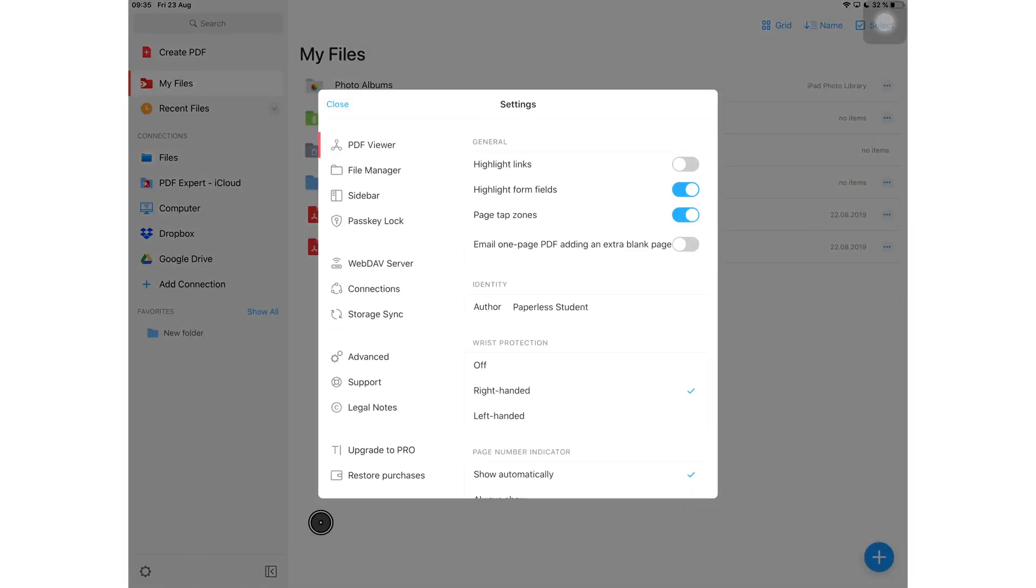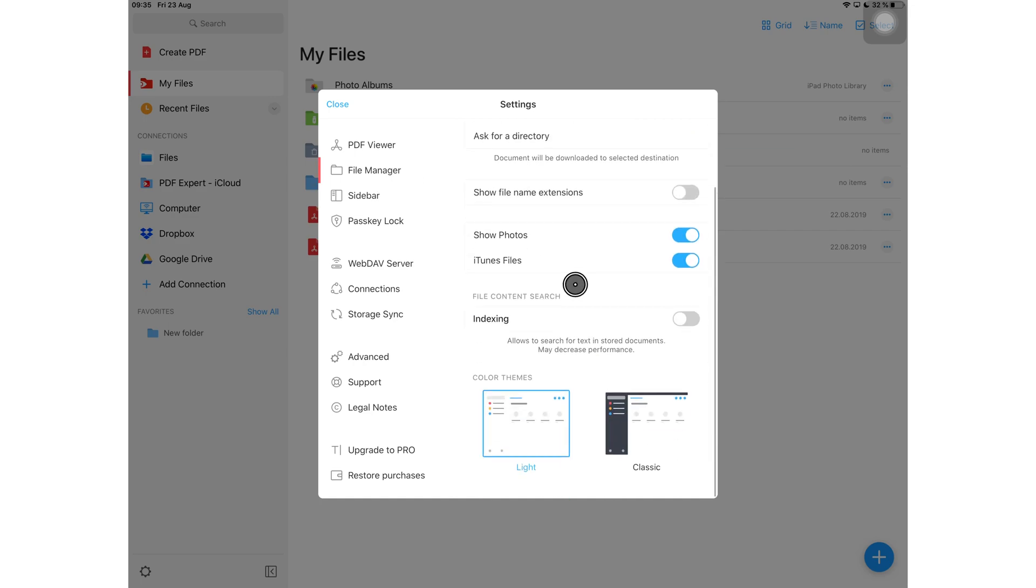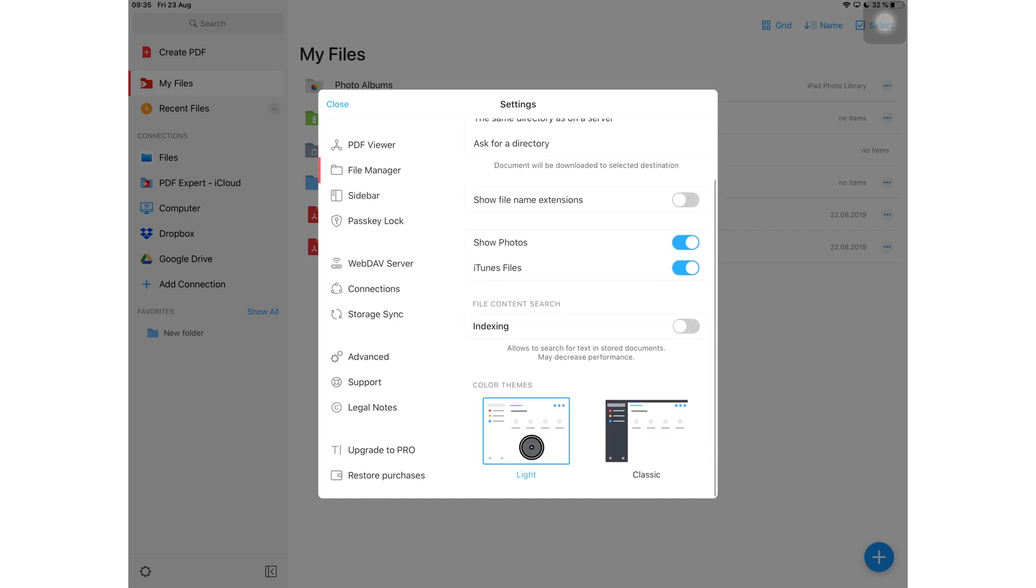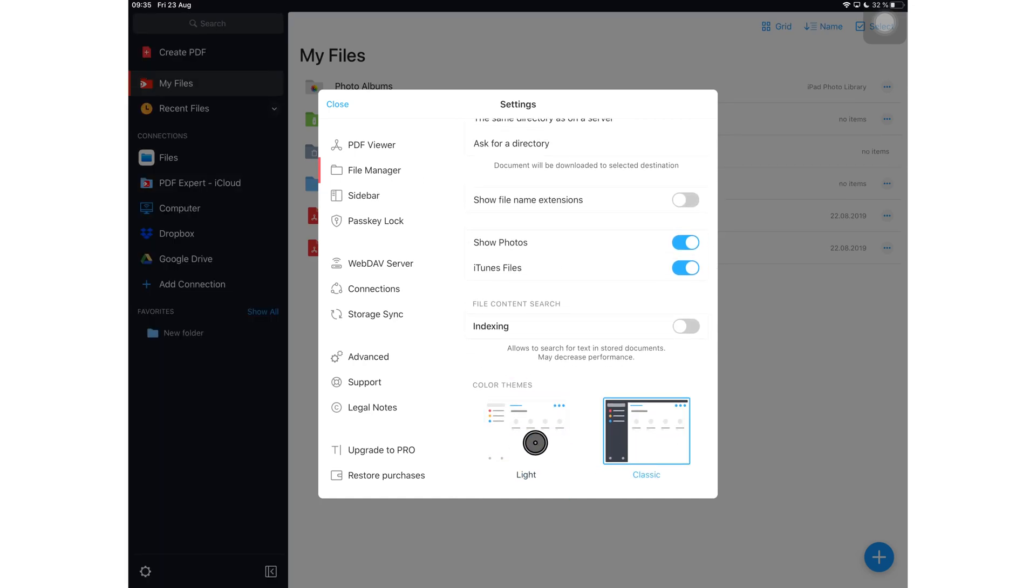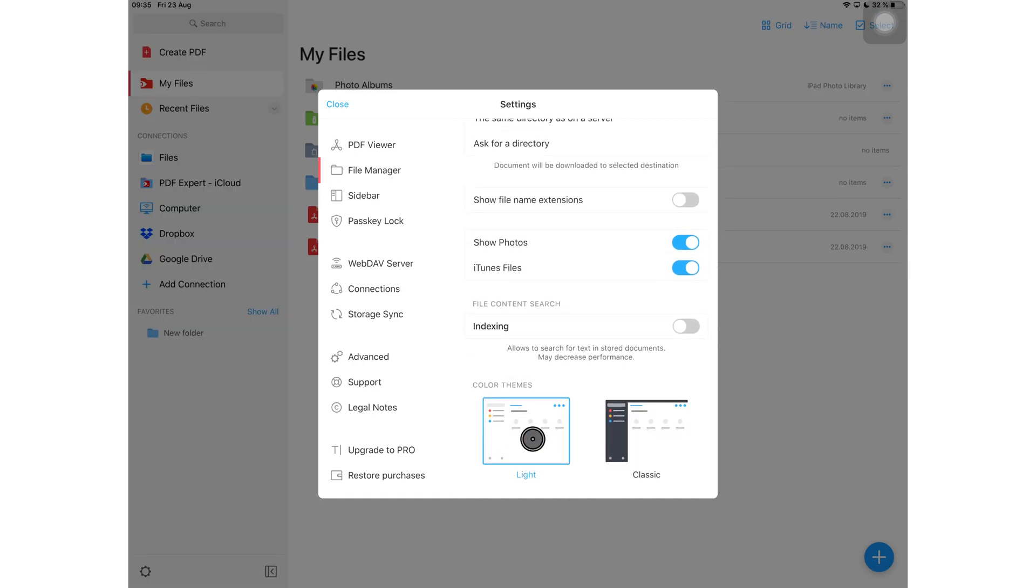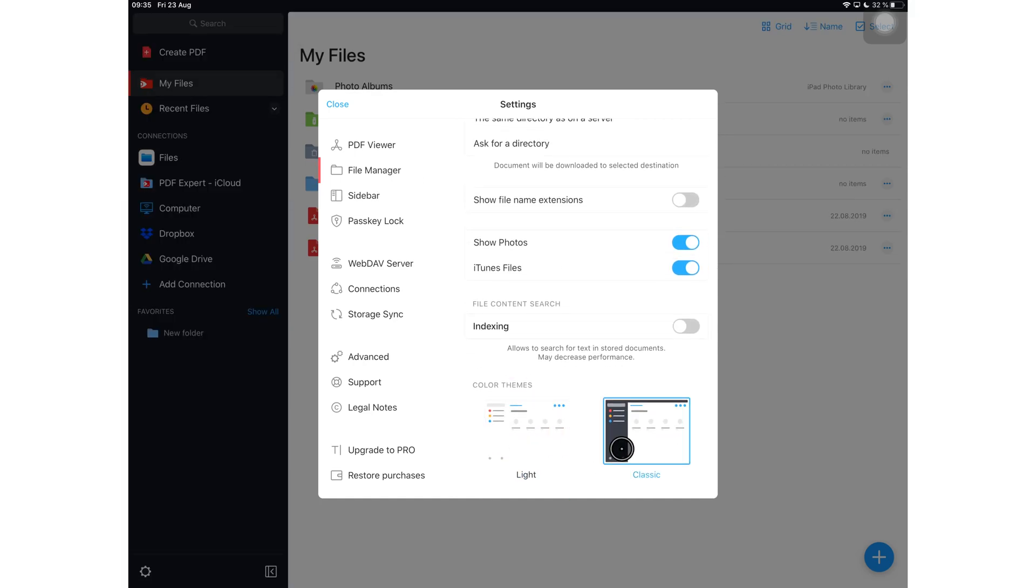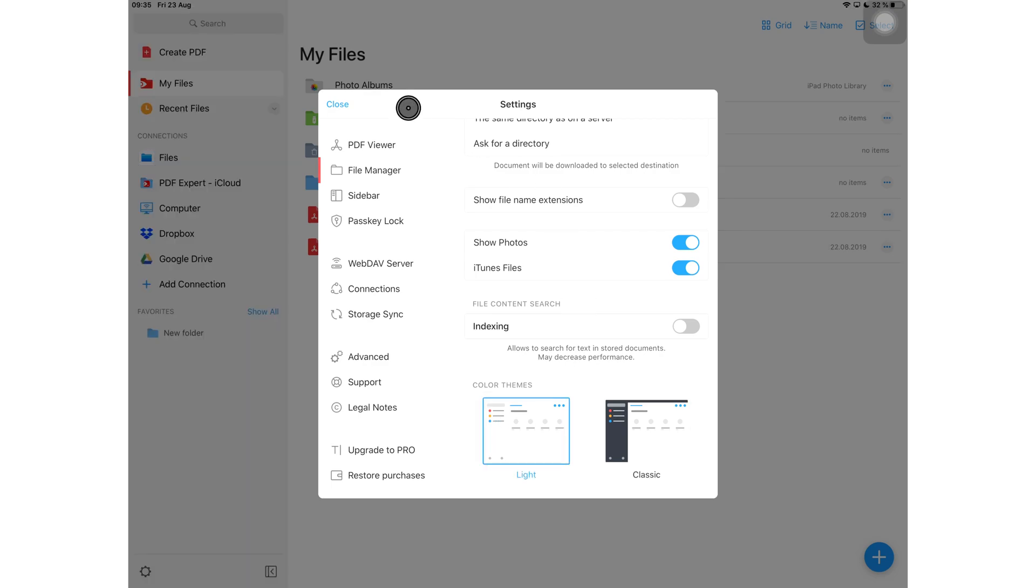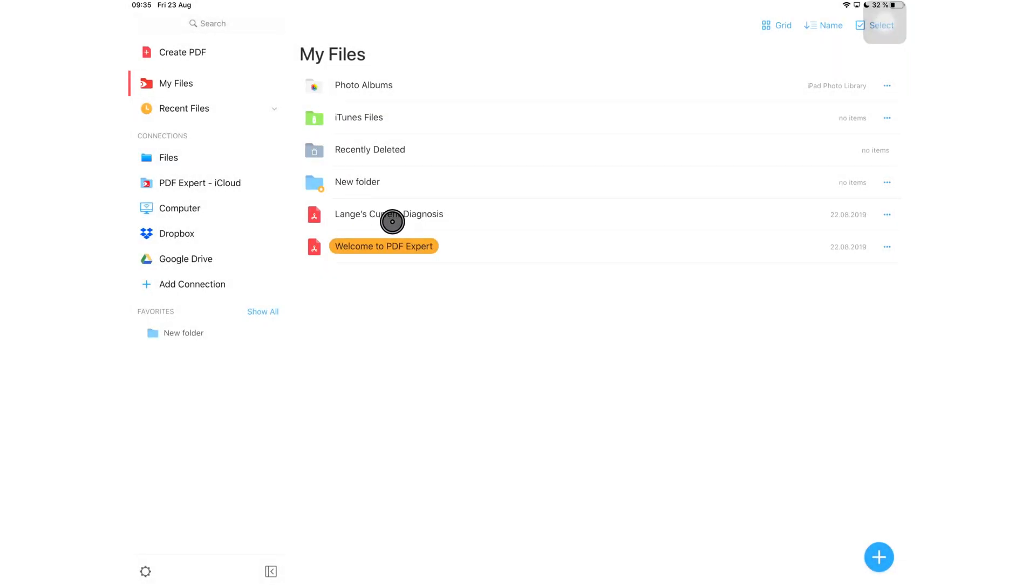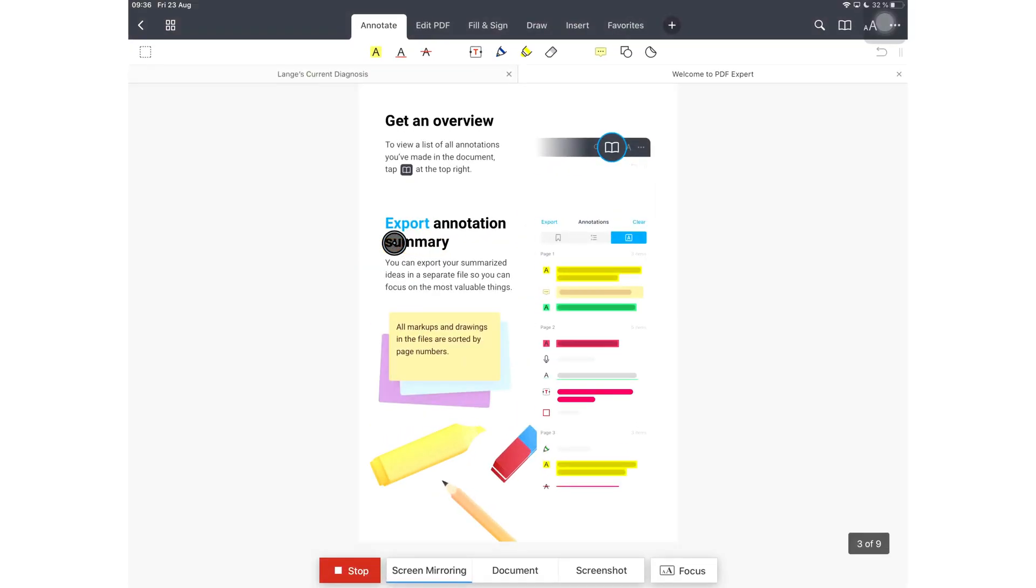And you can change your theme to a light one now. It only works for the homepage, it seems. I hope in the coming updates, they'll be able to add it even for your application, when you're actually using the application.